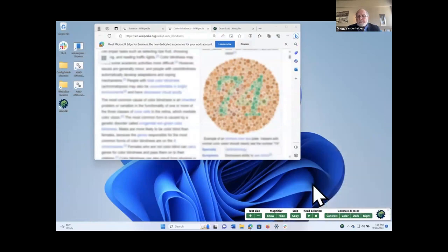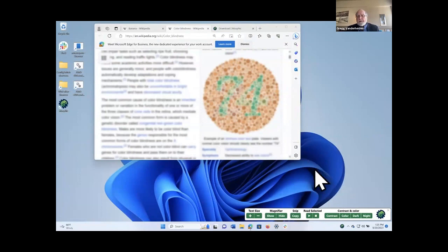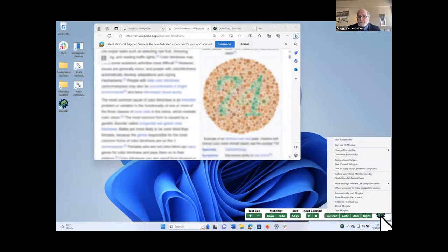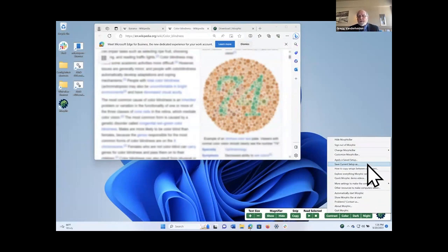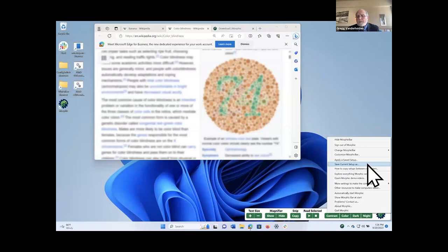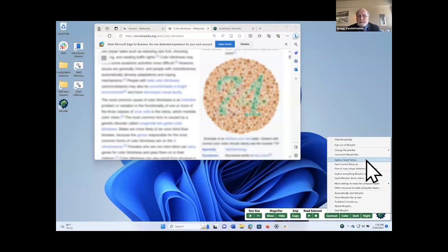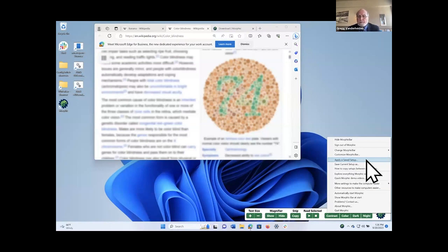So this is the sort of the basic functions of Morphic. Now, the second thing that Morphic does, in addition to taking the accessibility features that are in the computer and making them easier to see, is that it gives you the ability to save the setup. So if you have your computer all set up and all your AT set up, you can actually go in and save the setup of the computer. And then when you go to a new computer, you can apply that setup and it'll set the other computer up the same as yours. So if you are at home and you're doing it and then you have to go to the use a computer at school or use a computer at the library, you'd be able to apply it and have it set that computer up to be the same as your home computer.